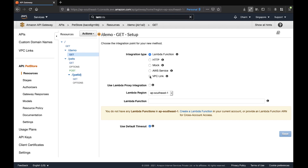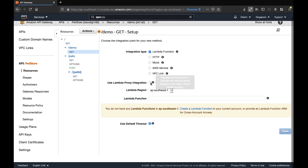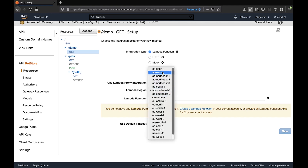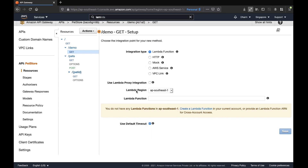We will use Lambda function. Leave the proxy integration empty for now and specify the Lambda region — in our case, AP Southeast 1, which is the Singapore region. We'll create our Lambda function in the same region. Currently there is no Lambda function listed, but once a Lambda is created it will appear here.